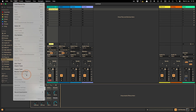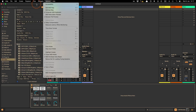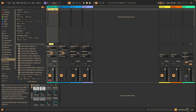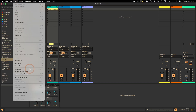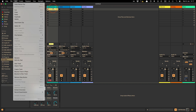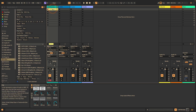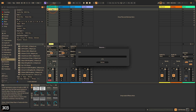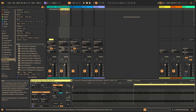Bounce to New Track is currently grayed out because you have to select something first. It works in both views — for example, I can just select this clip. You can see in the Edit menu it has a shortcut: Control+B for Windows and Command+B for Mac, which is easy to remember. It was initially a much longer shortcut, but they've changed it, which is great.